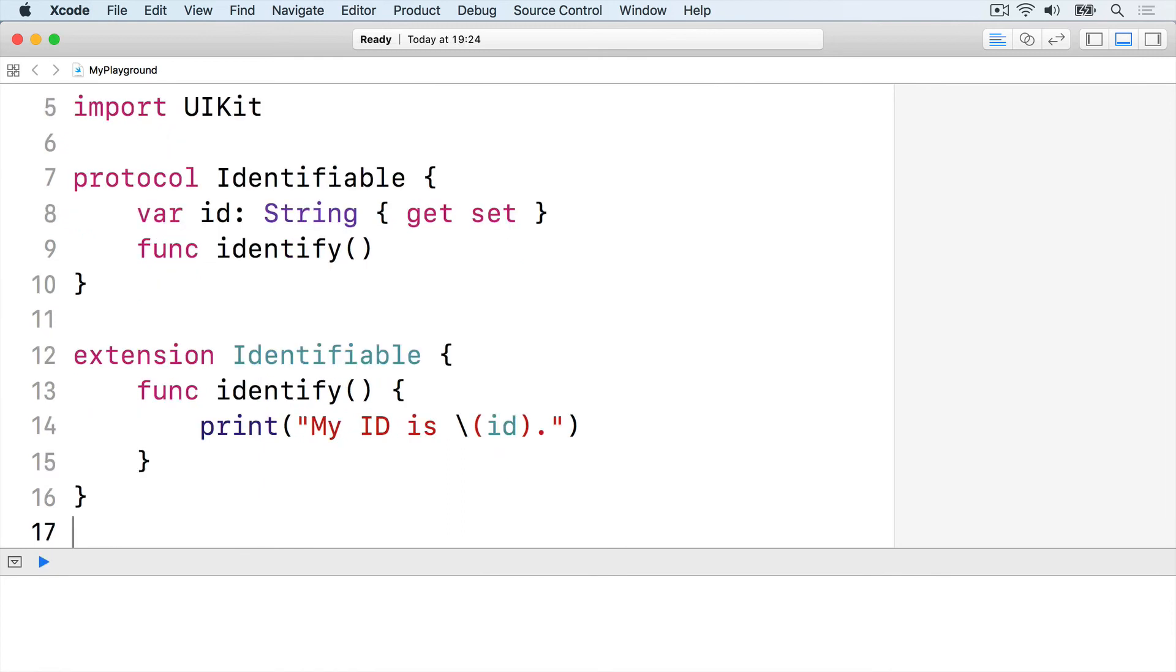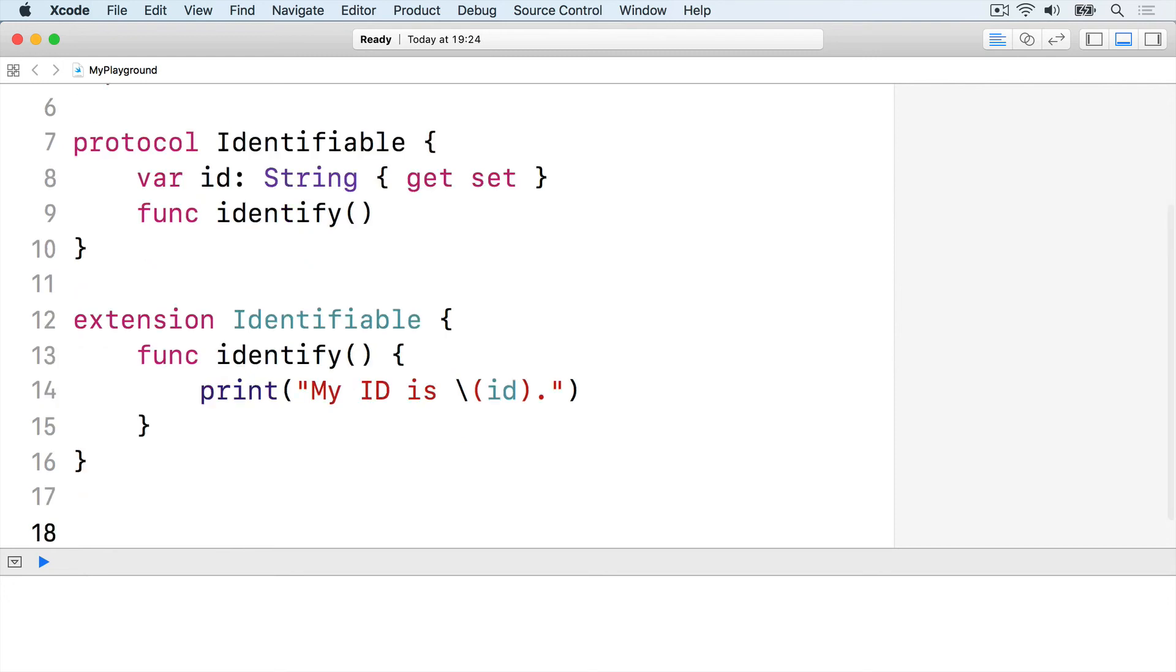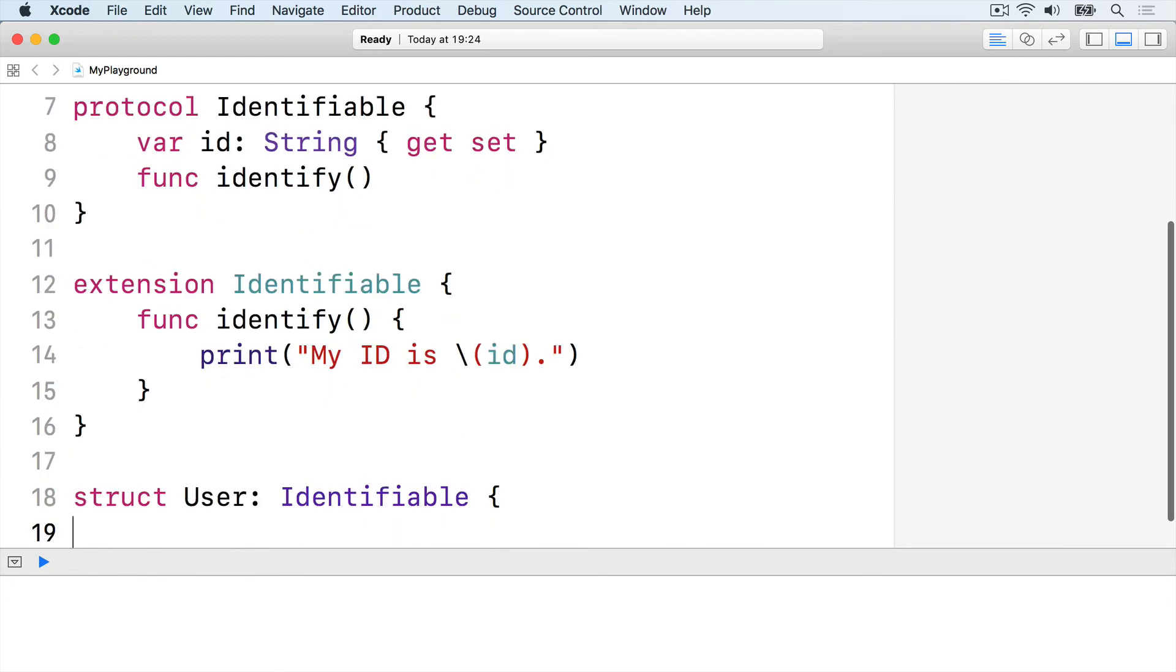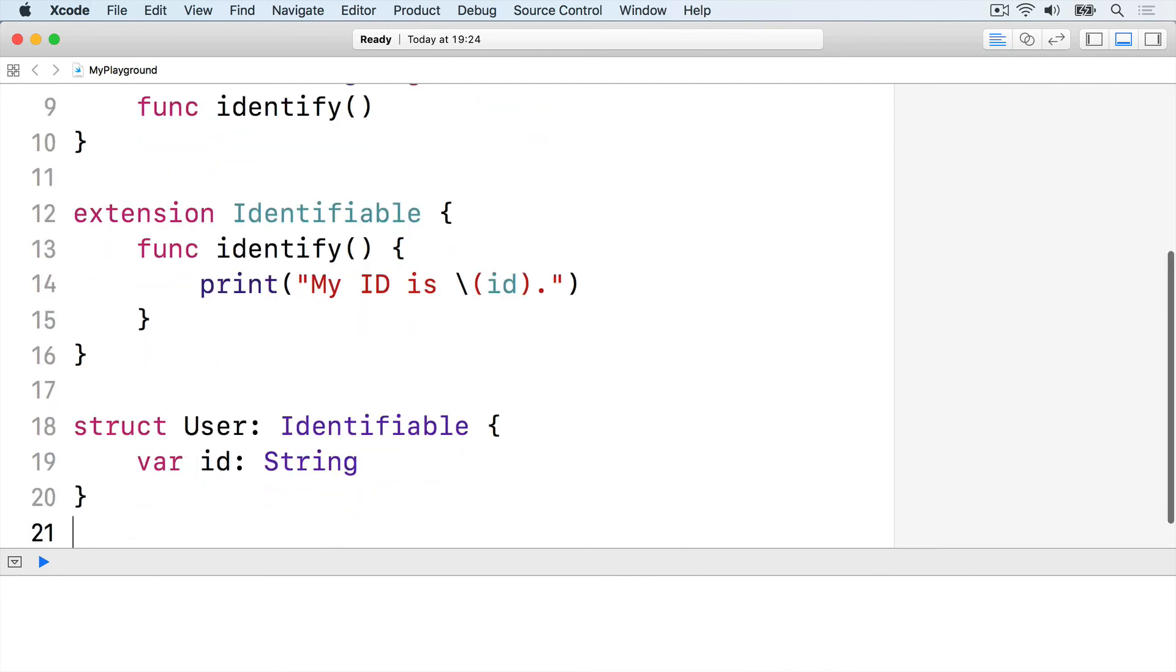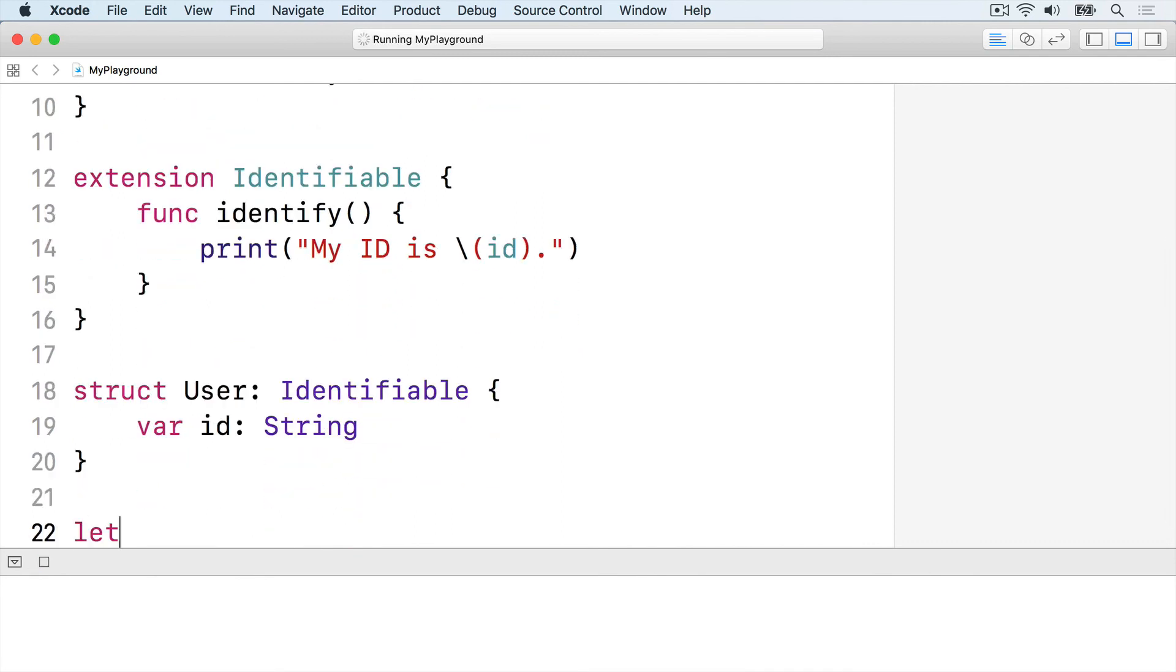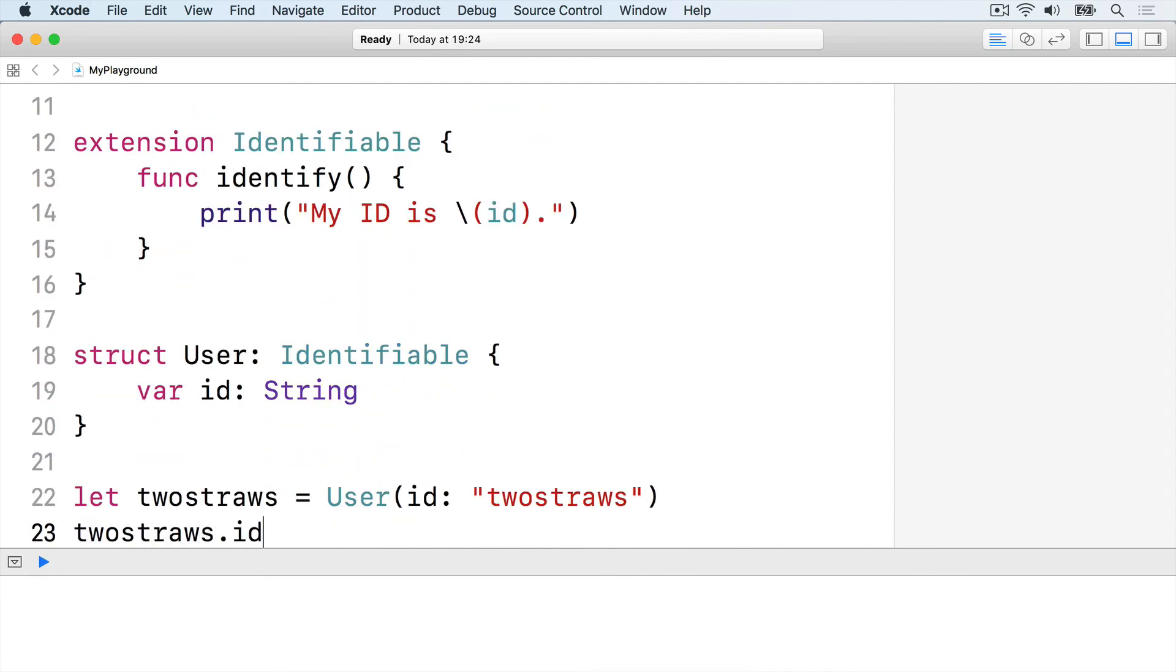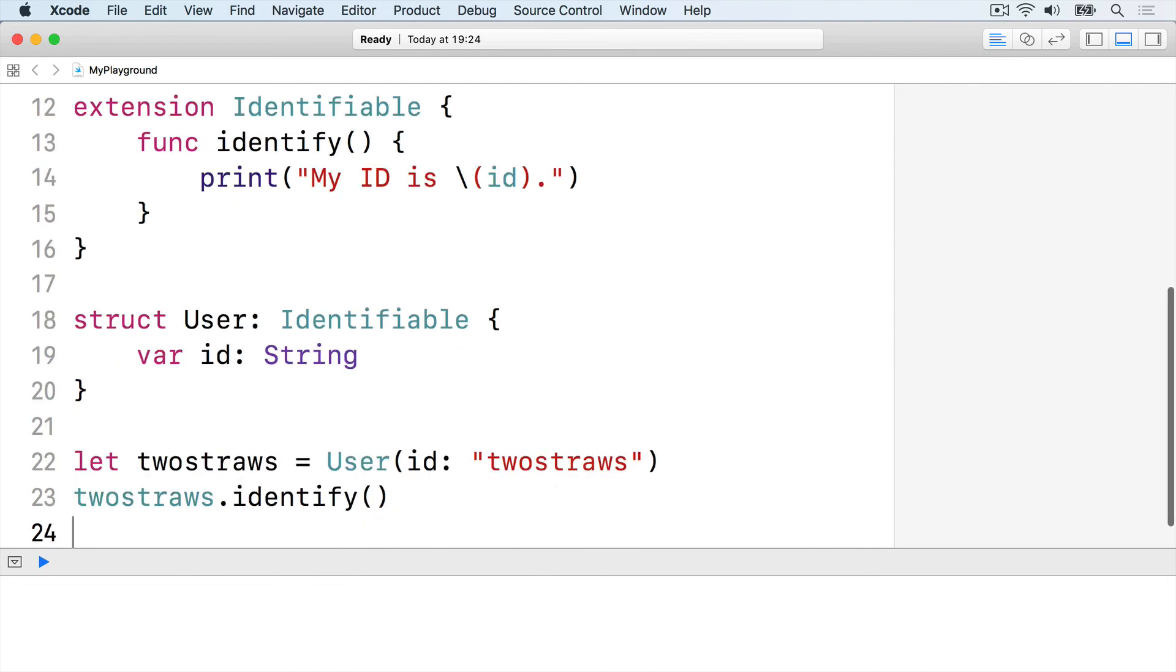Now when we create a type that conforms to Identifiable, it gets identified automatically. Struct user, identifiable, var ID string, end the struct. Let twoStraws equals user ID twoStraws, twoStraws.identify.